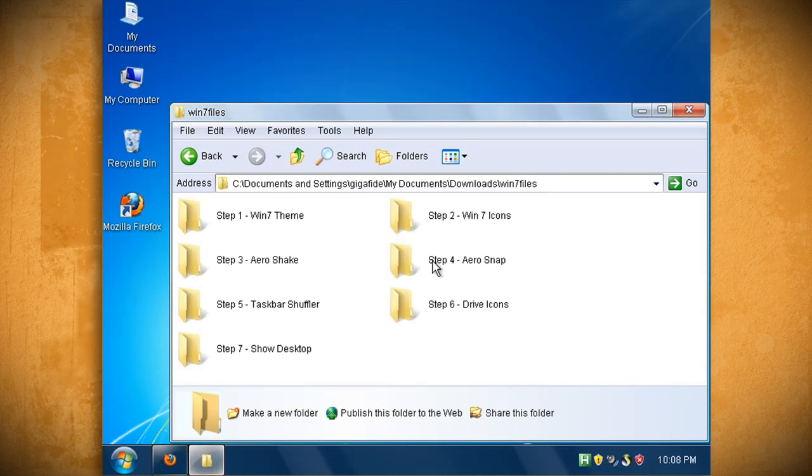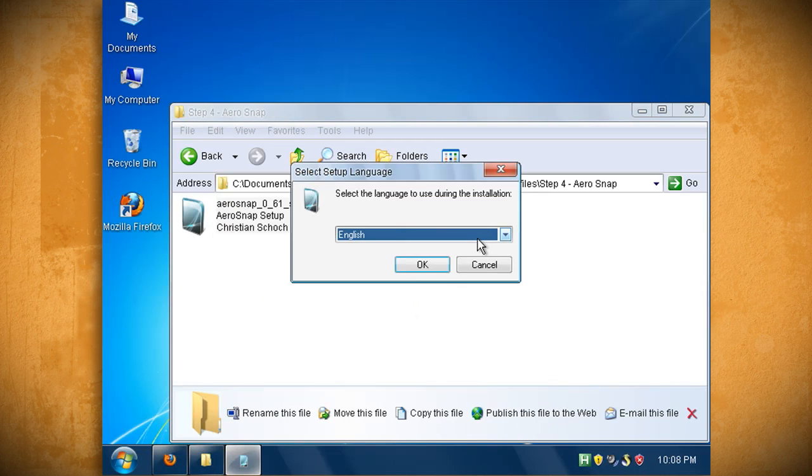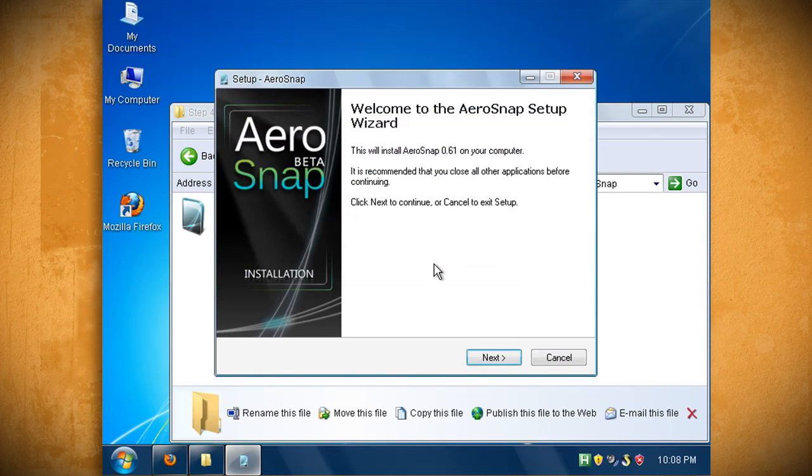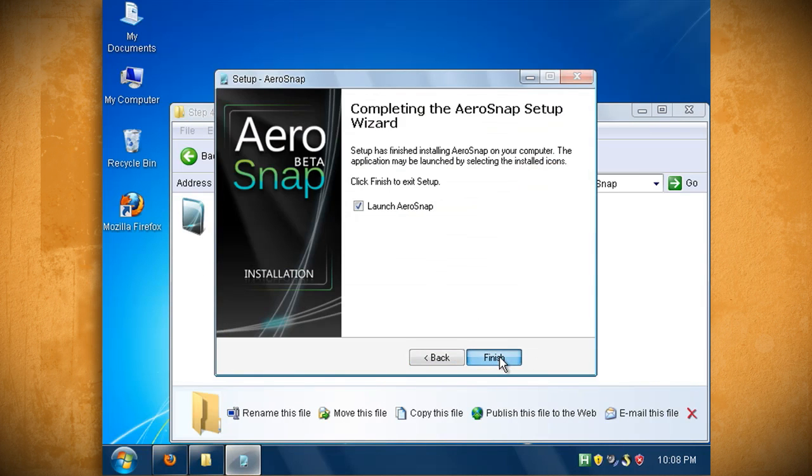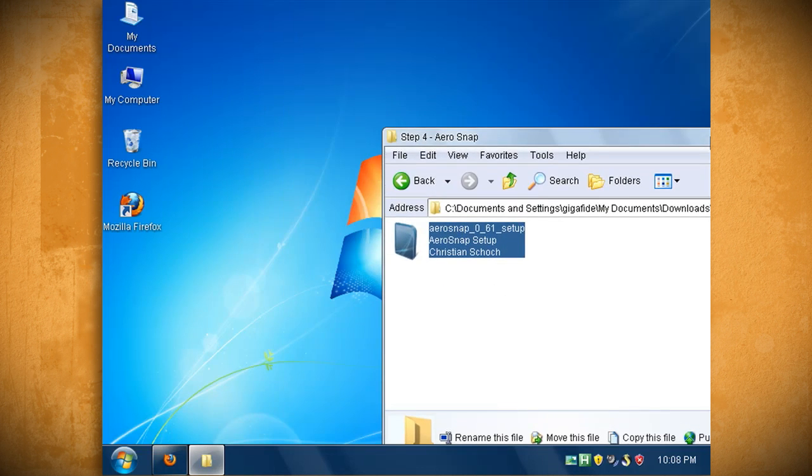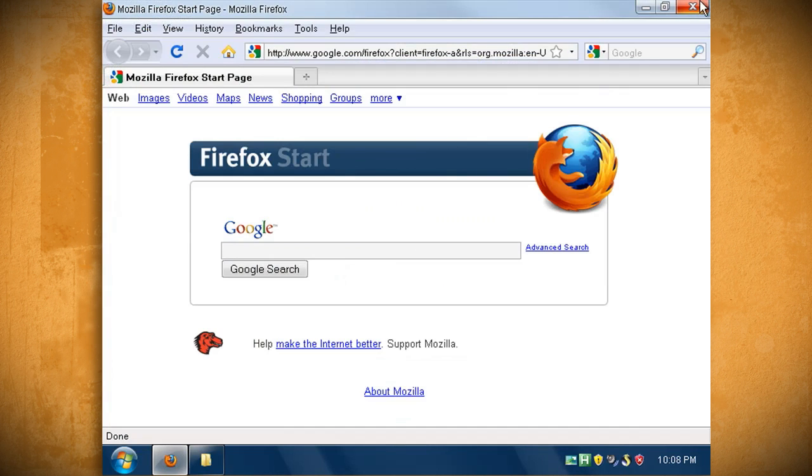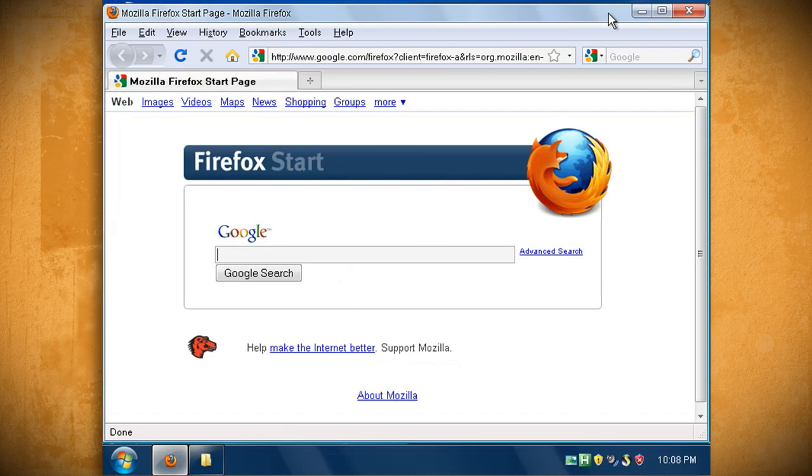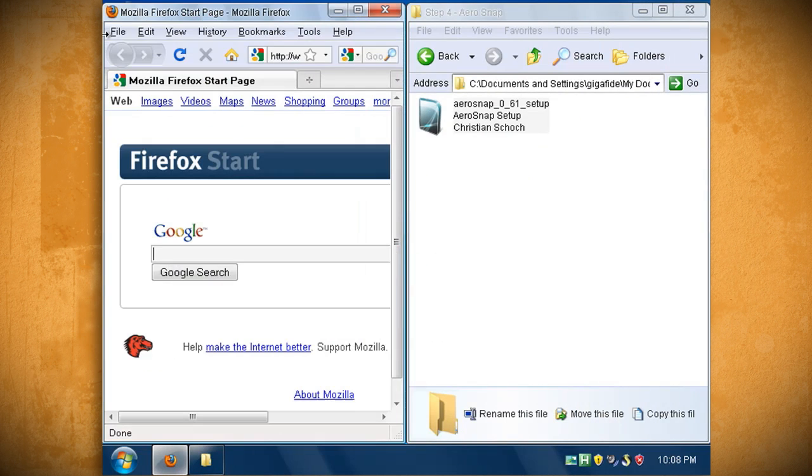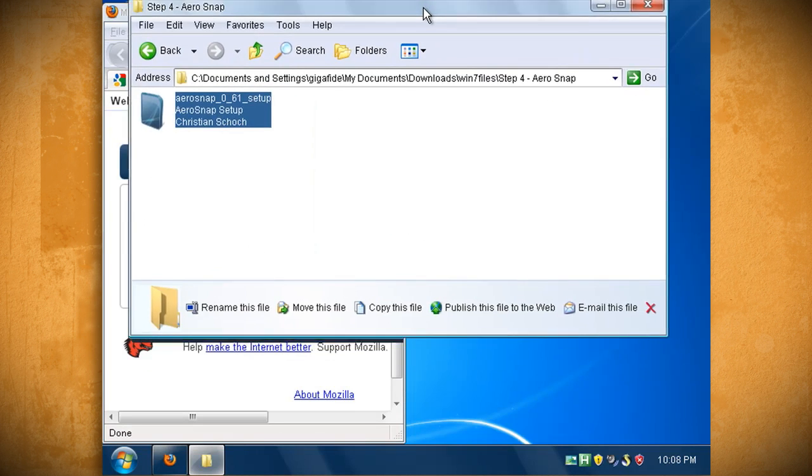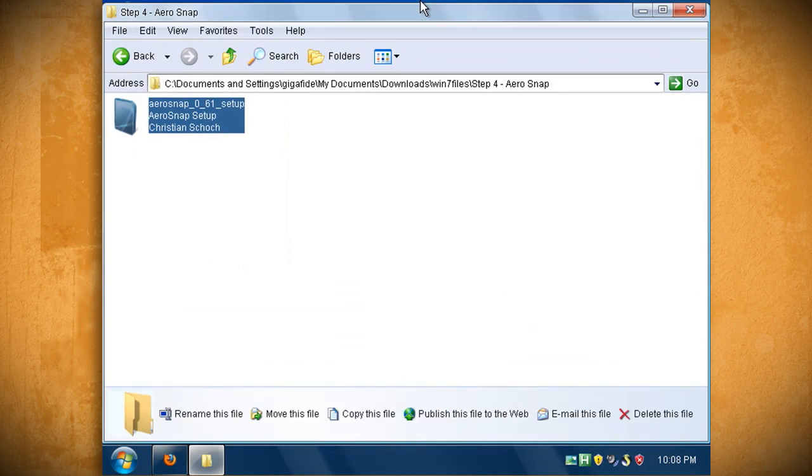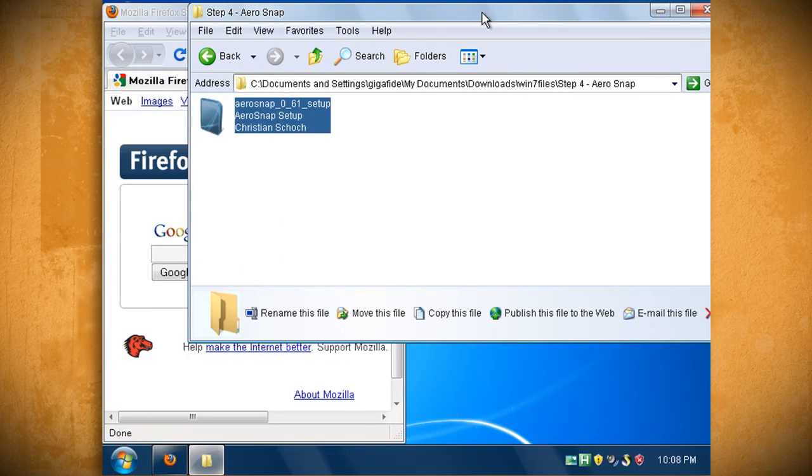Next go into the step 4 folder and double click on aero snap to install it. Once it's through installing you can go ahead and launch it and now you should be able to drag your window to either the left or the right side of the screen and it will snap to that side of the screen. You can also drag it to the top of the screen and it will maximize the window.